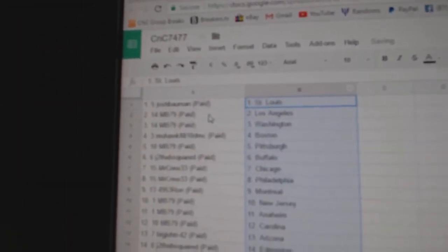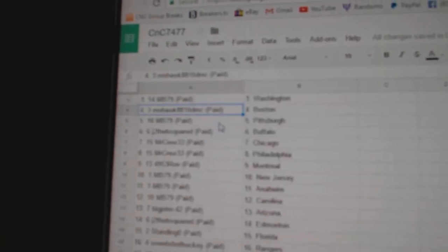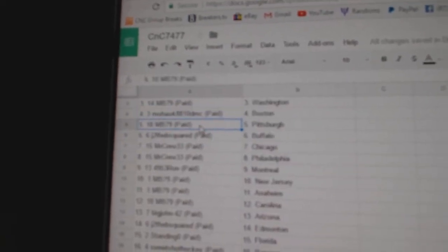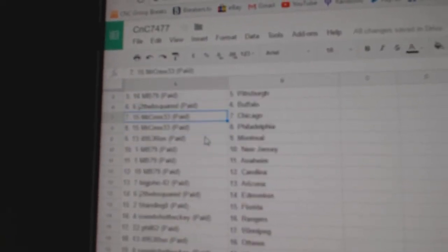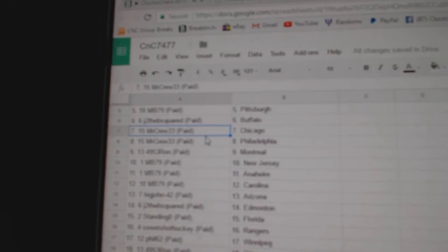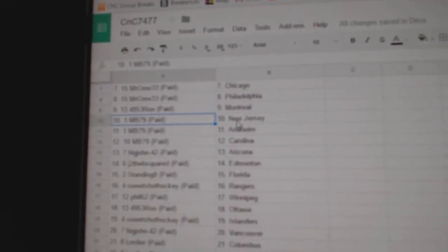Josh has St. Louis, MB's got LA, Washington. Mohawk, Boston. MB, Pittsburgh. J to the B, Buffalo. Mr. Cruz got Chicago, Philly. Ron's got Montreal.